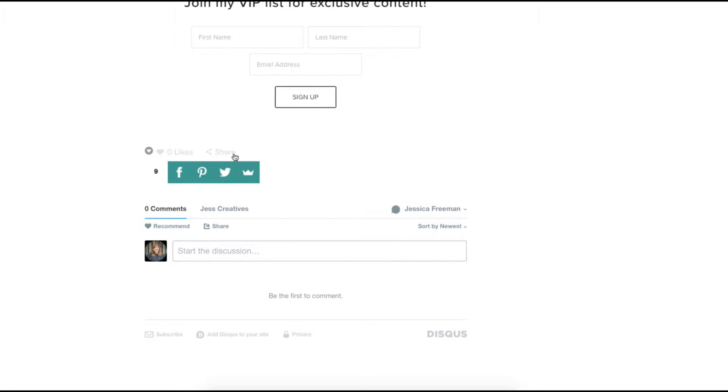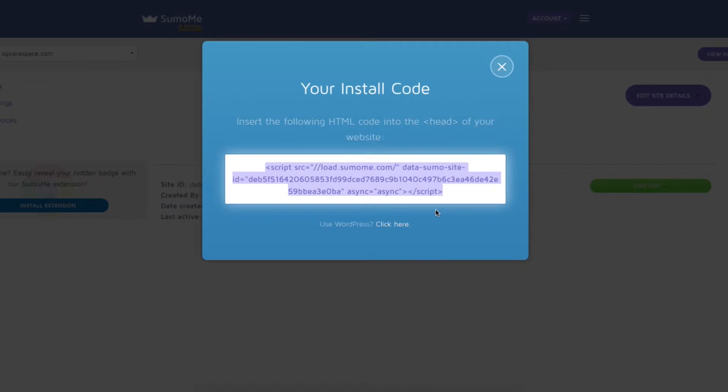To solve this problem, I've integrated SumoMe to enable these larger sharing buttons at the bottom of each blog post. First, you'll need to create a free SumoMe account.